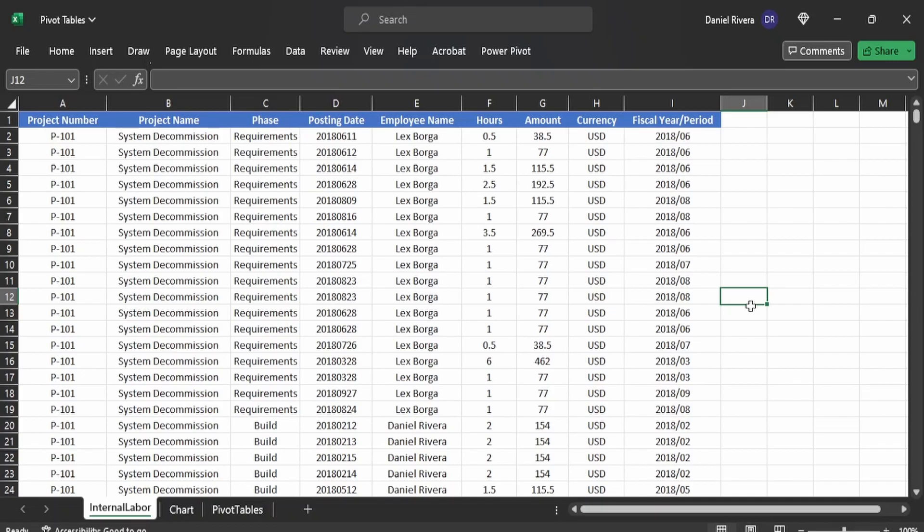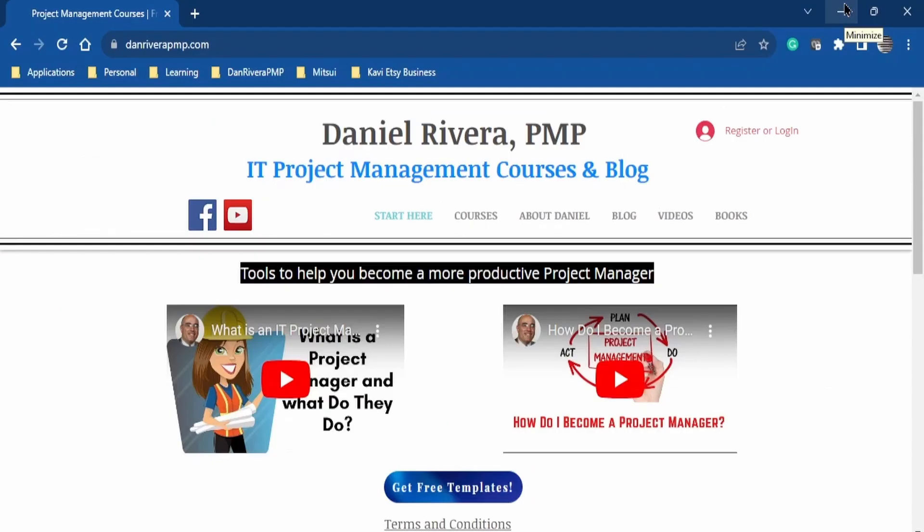Hi there. In this video, we will discuss how to create a pivot table. We'll get into how to create a data table within a worksheet and then leverage that to create a pivot table report. So let's get started.